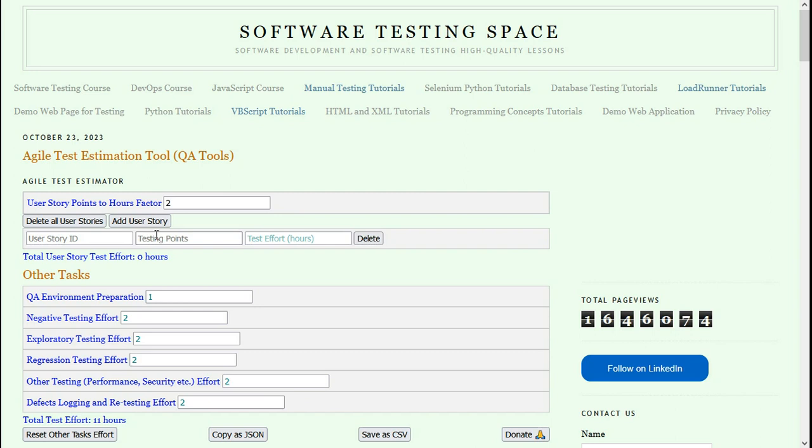You can enter some data about your user stories that you are going to test, then enter data for other tasks like QA environment preparation. It will show you the software test efforts automatically.